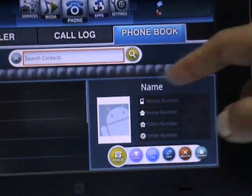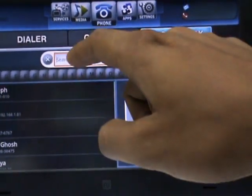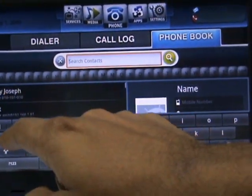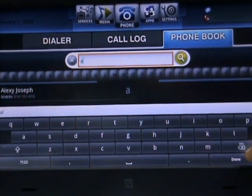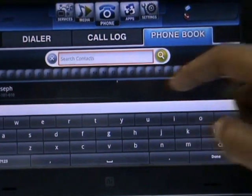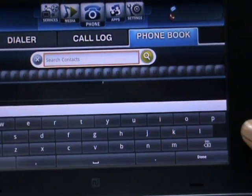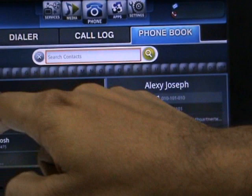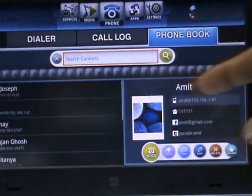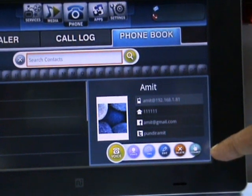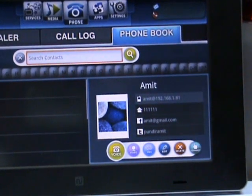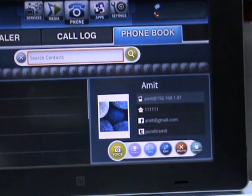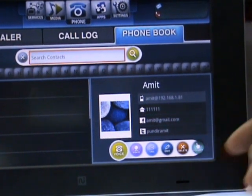What we have here is a phone book which I can search for a contact. It also has integration with Twitter, so it can pull the latest updates from Twitter right into your phone book.